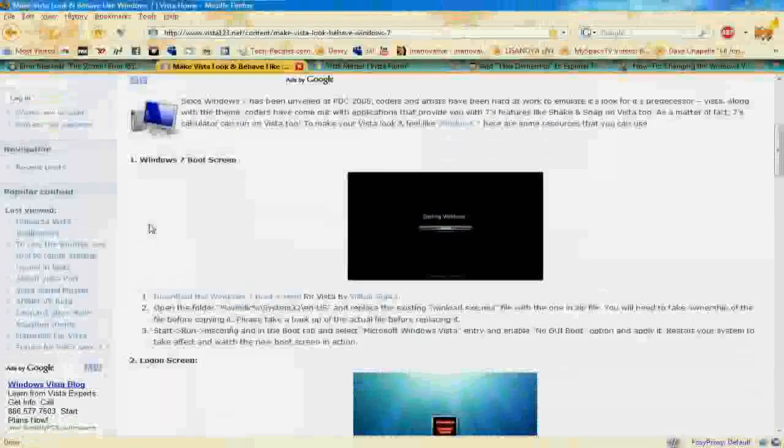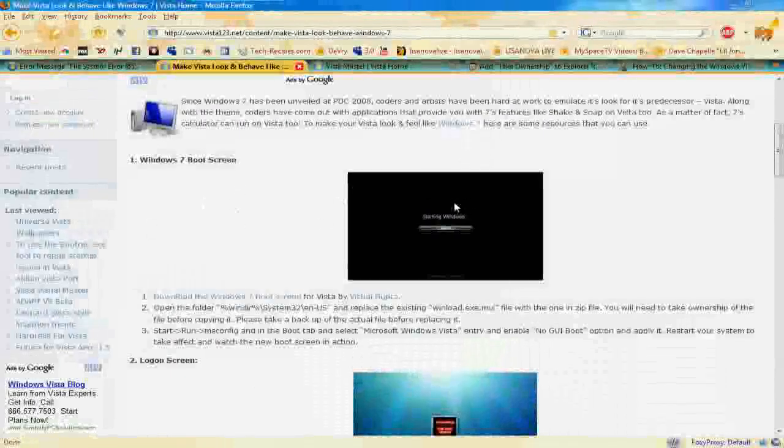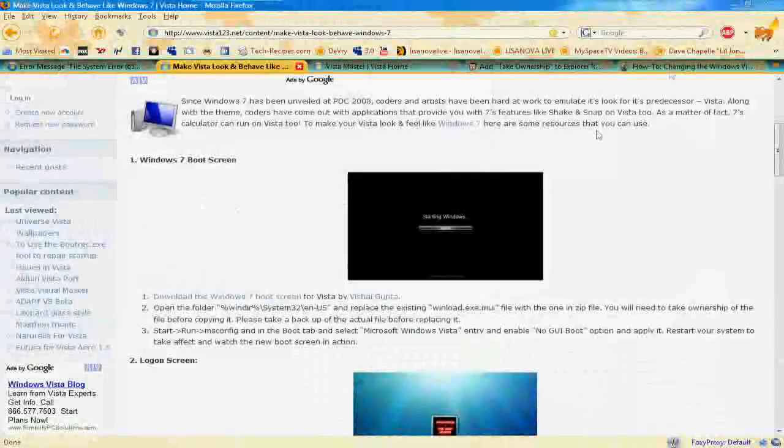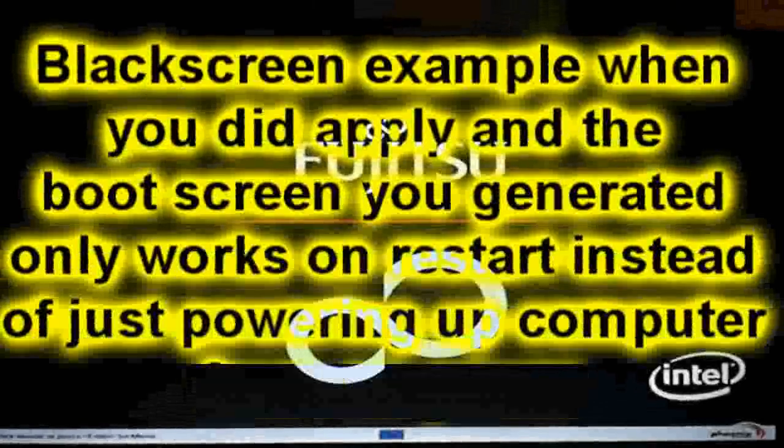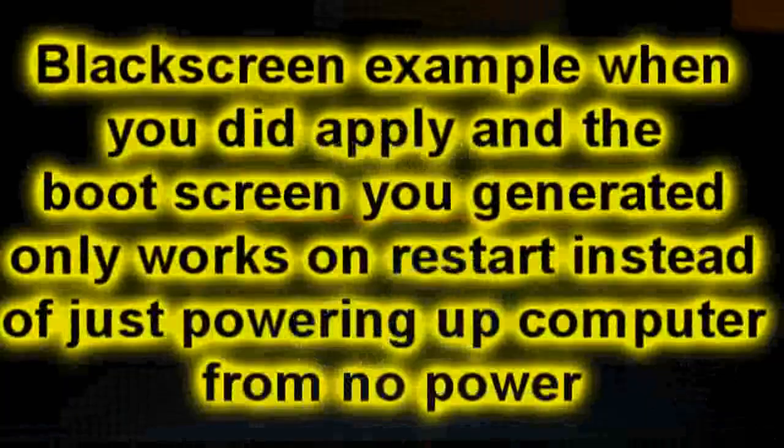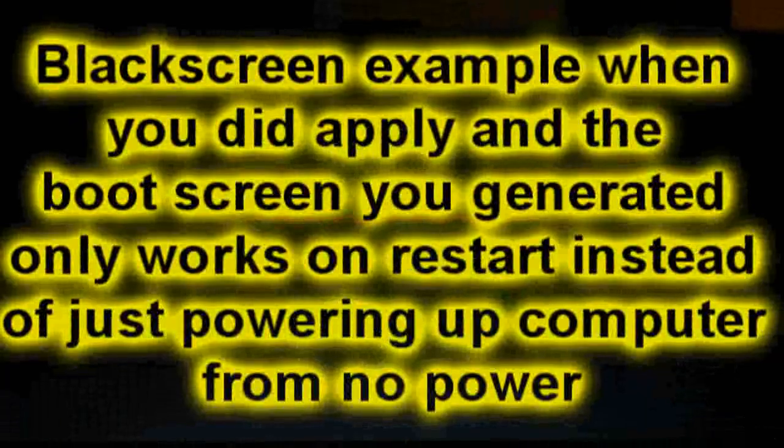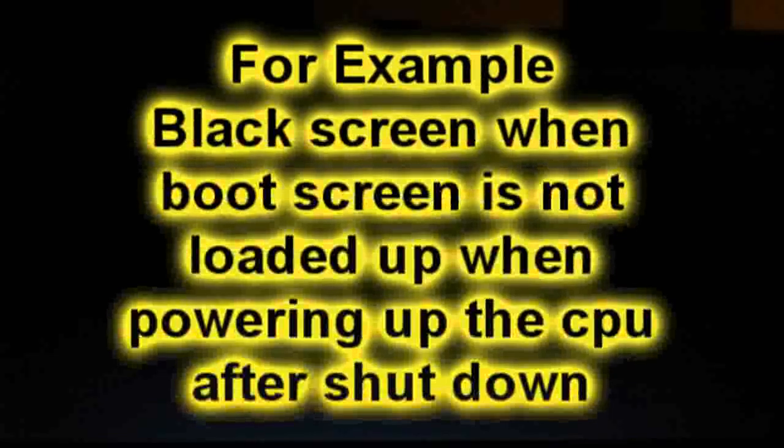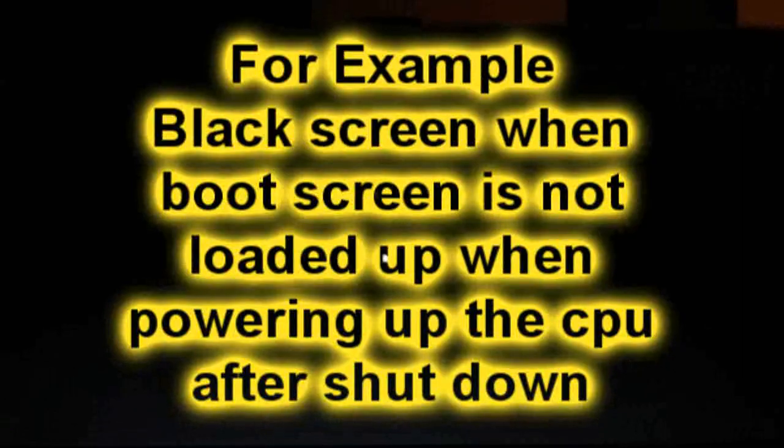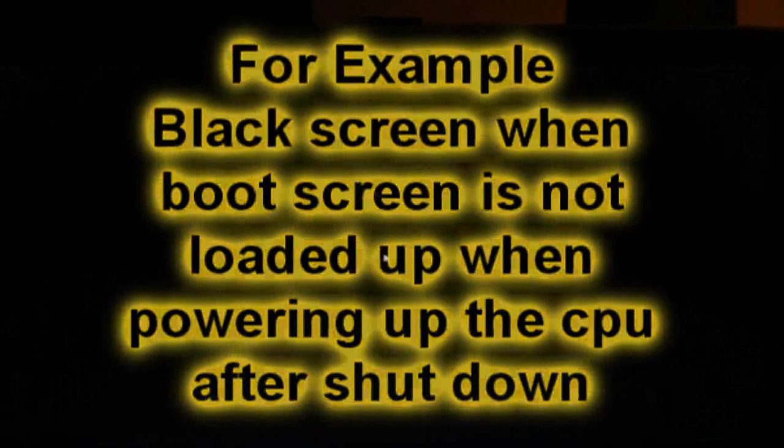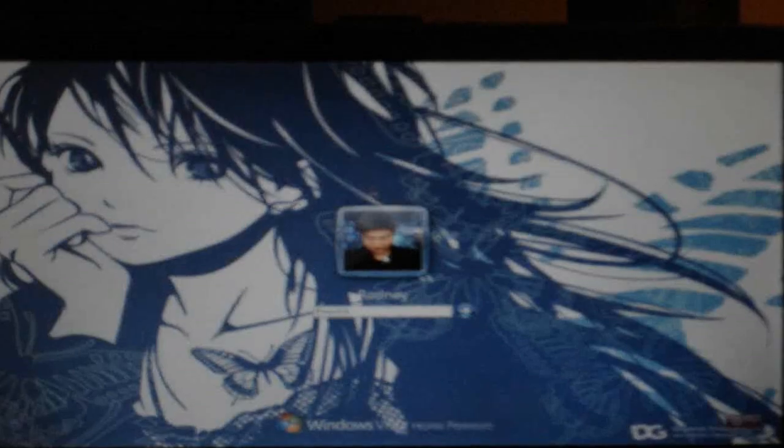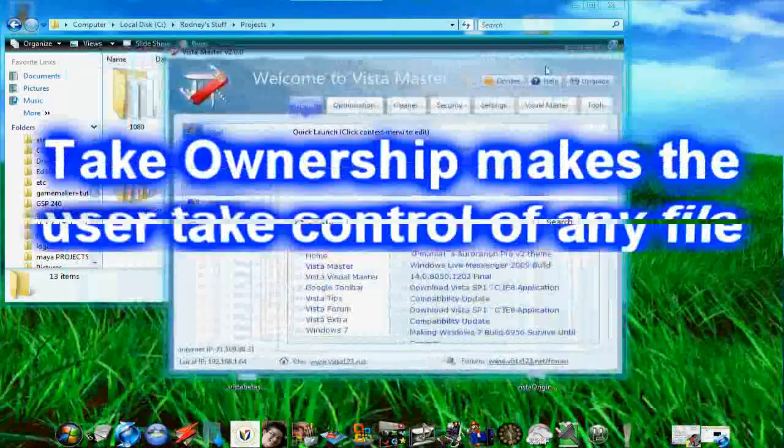Now in order to avoid that black screen once you just start your laptop or computer, this is what you do.